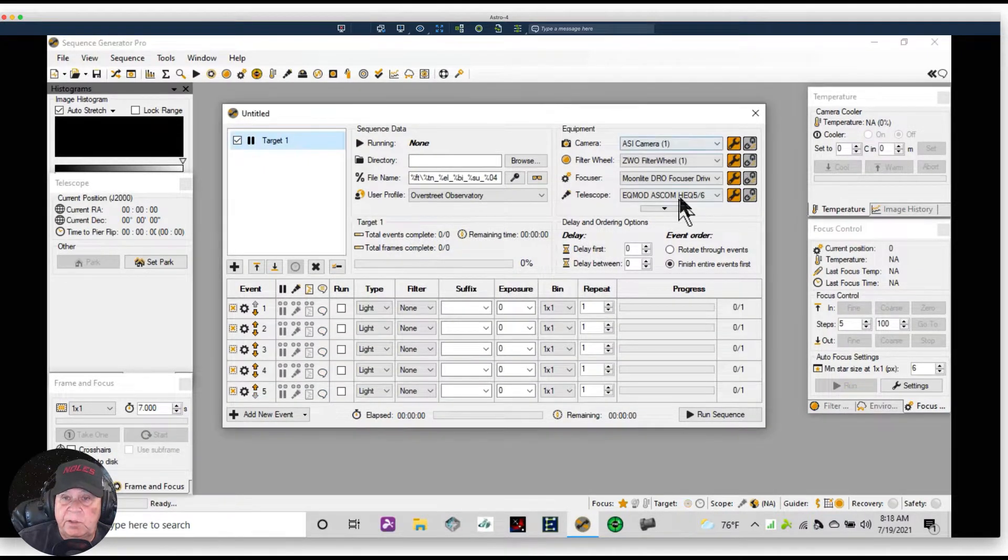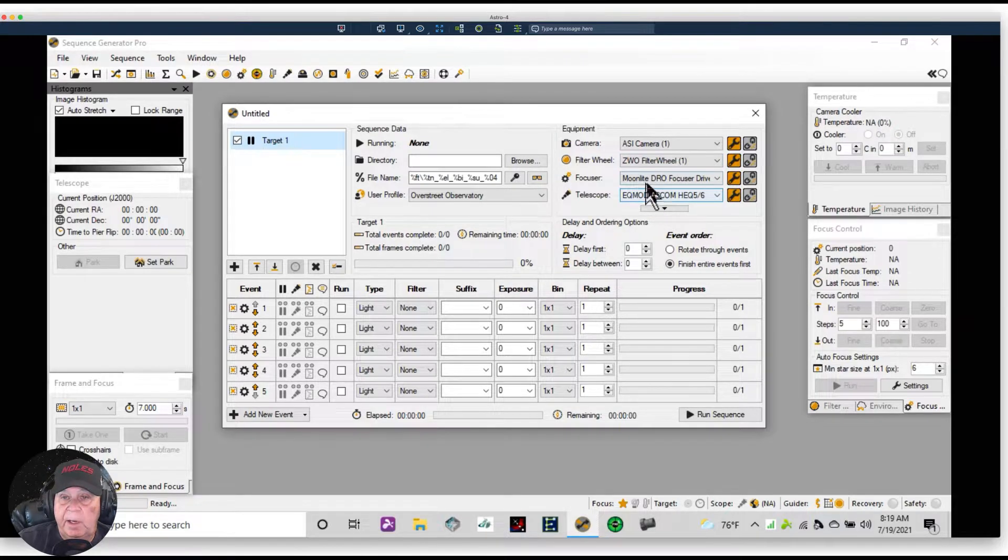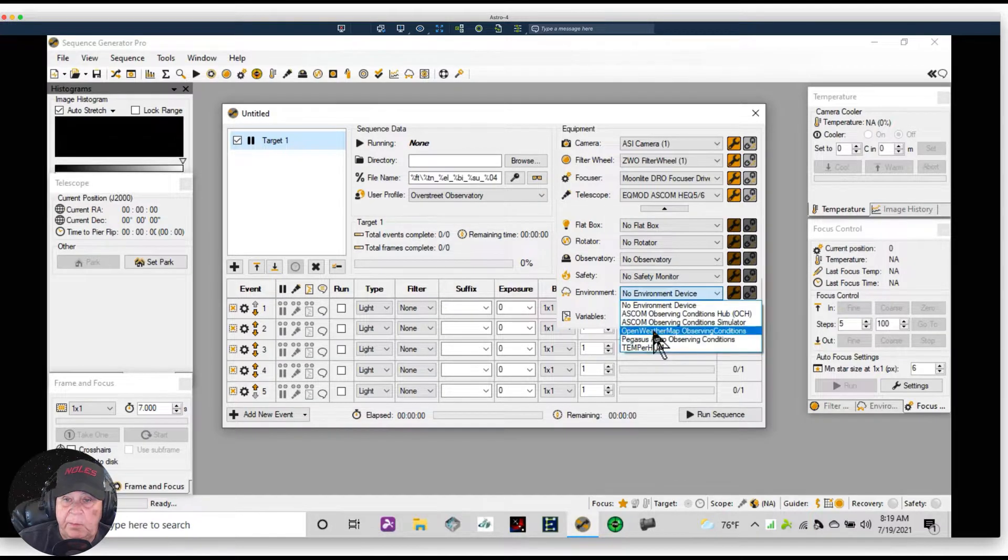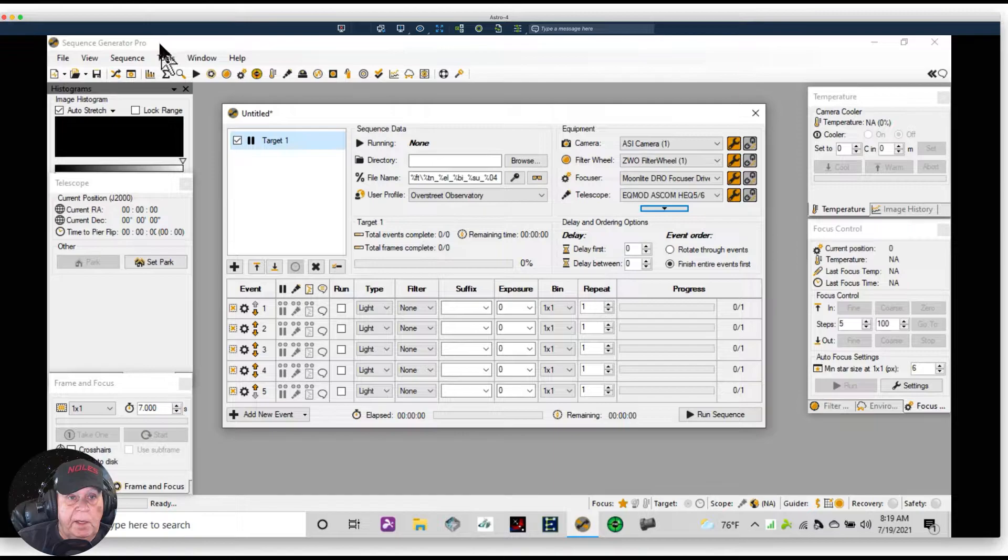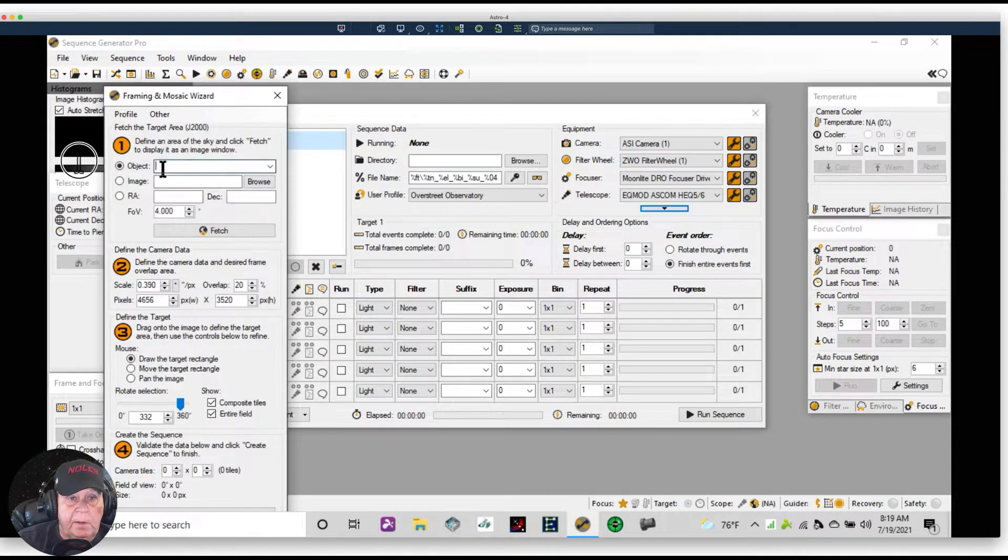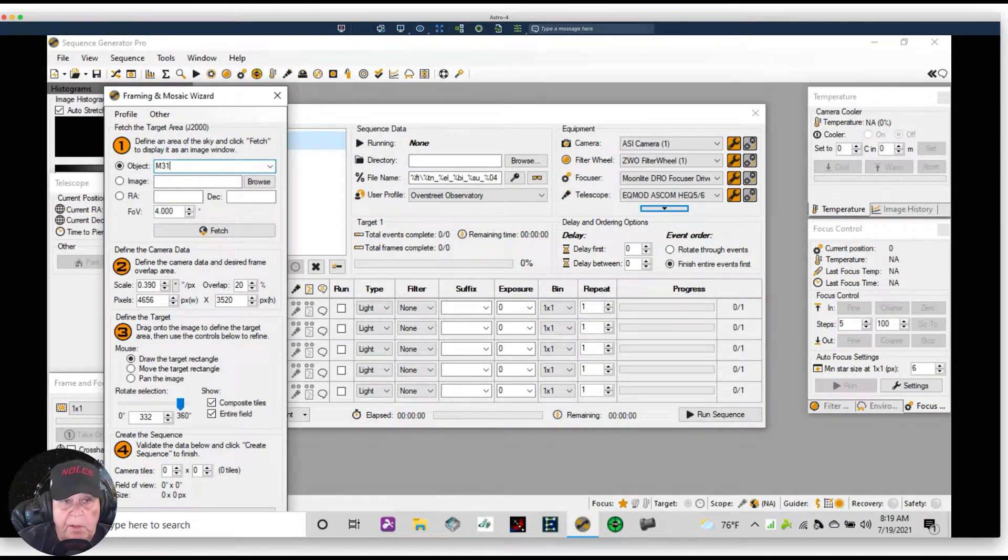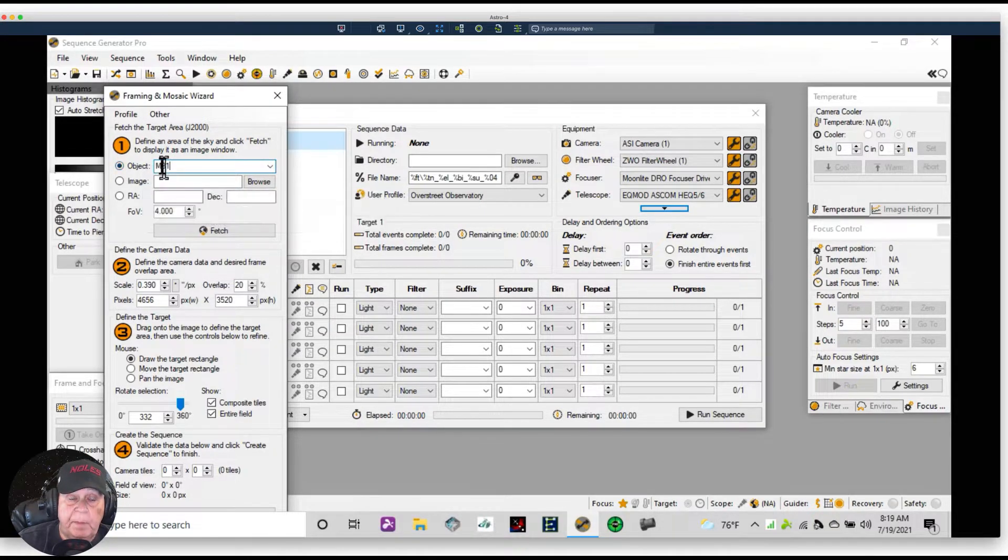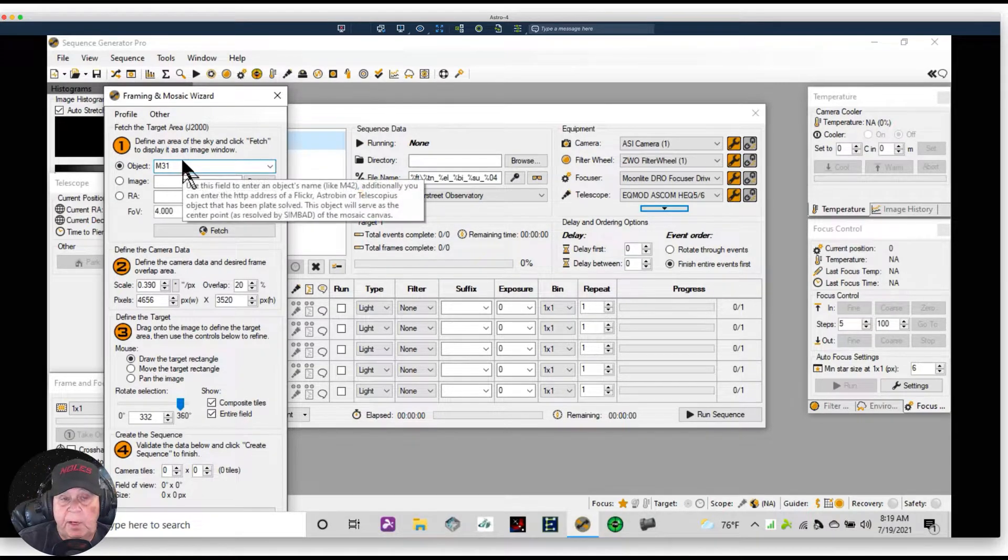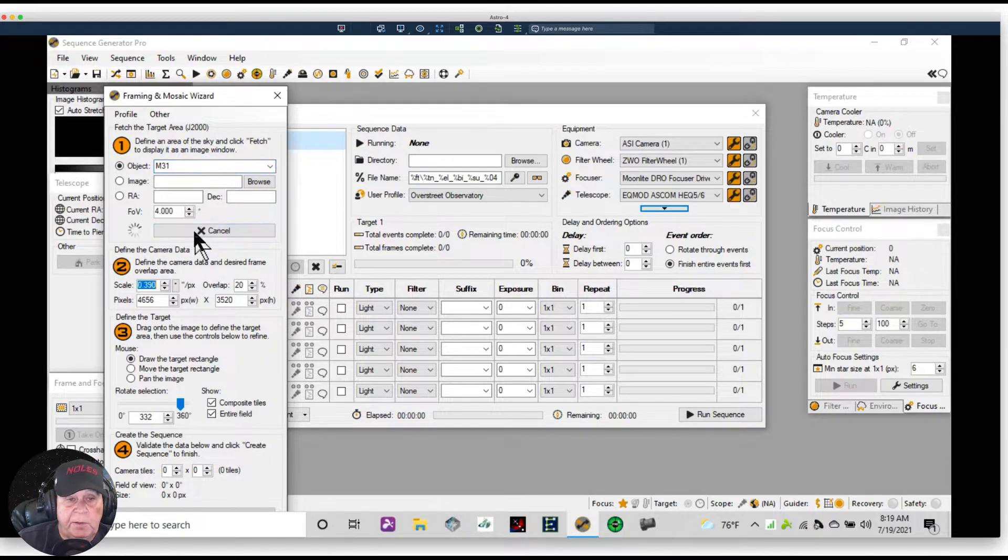Now all of this changes. We have the ZWO ASI camera. ZWO filter wheel is now active, the focuser. And of course we're down here needing to bring on the Pegasus weather sensor. So we're good to go here. Let's go now to Tools, Framing and Mosaic. And we're going to type in M31. Now you do not type in anything other than a name. You don't need... you can type in Andromeda and they'll find it, but don't type in M31 space Andromeda, just M31. And we're going to Fetch.